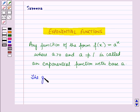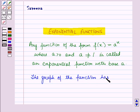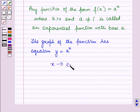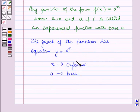The graph of the function has the equation y = aˣ. Here x is the exponent and a is the base. That is, the independent variable x is the exponent — meaning the domain, which is the independent variable, is the exponent.